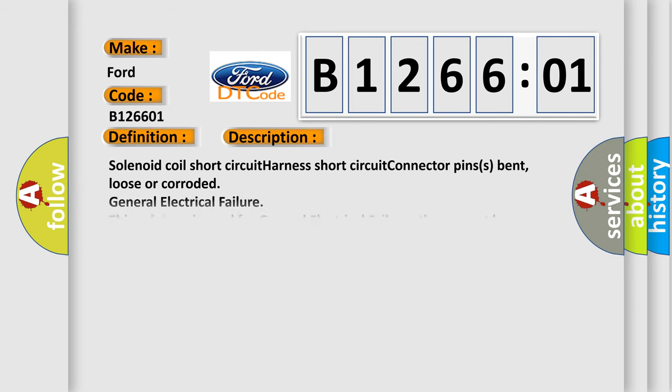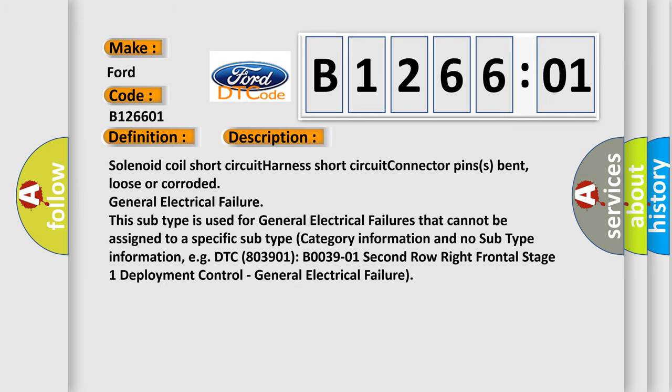And now this is a short description of this DTC code: Solenoid coil short circuit, harness short circuit, connector pins bent, loose or corroded. General electrical failure.